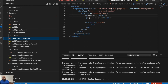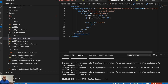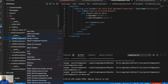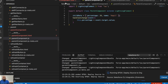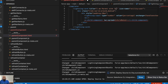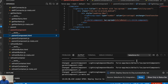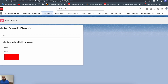Let me update the child component label to 'I am child with spread properties' and the parent label to 'I am parent with LWC spread'. I'll deploy both components. Both are deployed successfully — let me refresh the page.